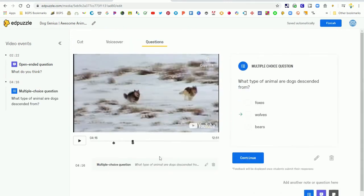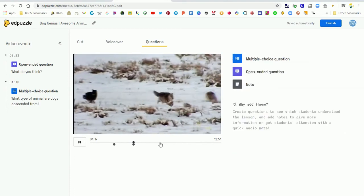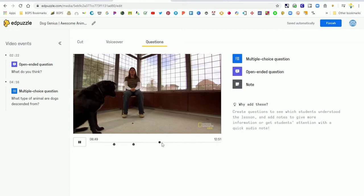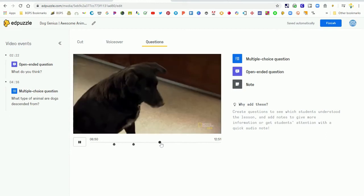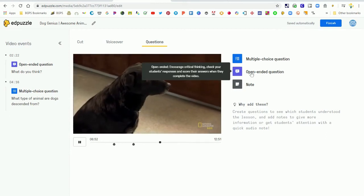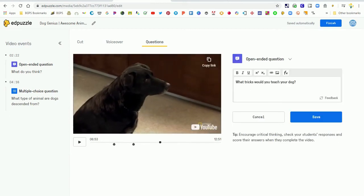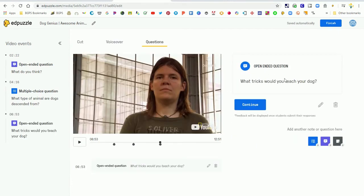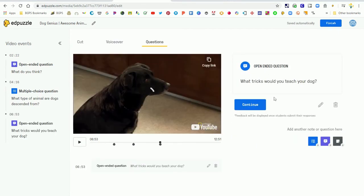So we have a multiple choice there. You can always go back and click on it and edit it. We're going to continue and move forward and add a new question. So again you just have to click on the different type of question that you want, input your question, and then click continue.